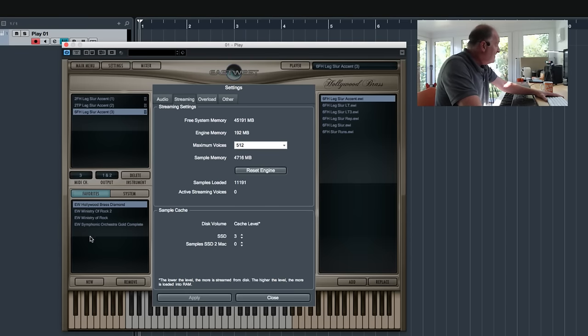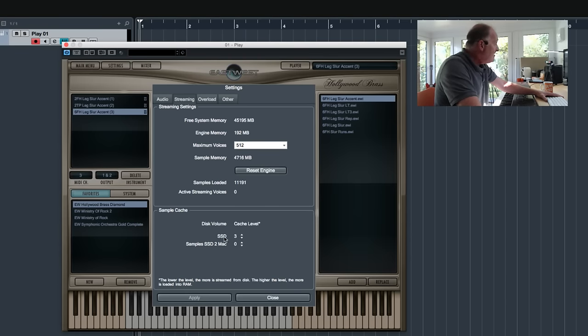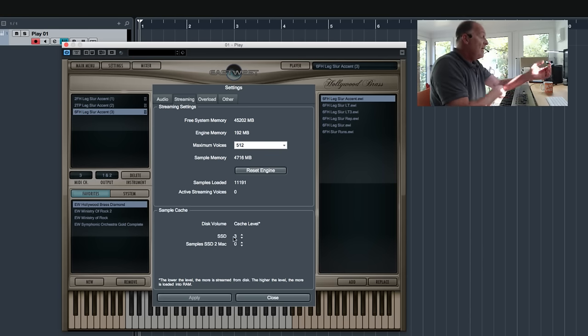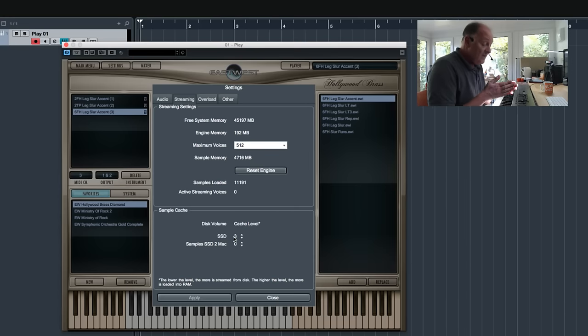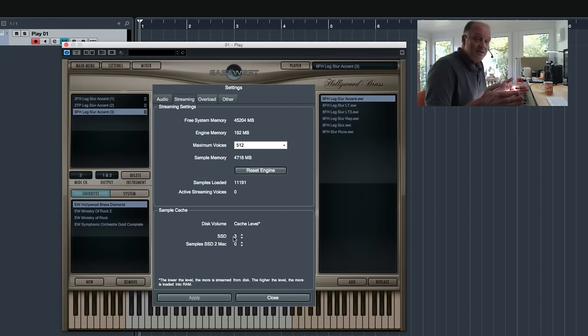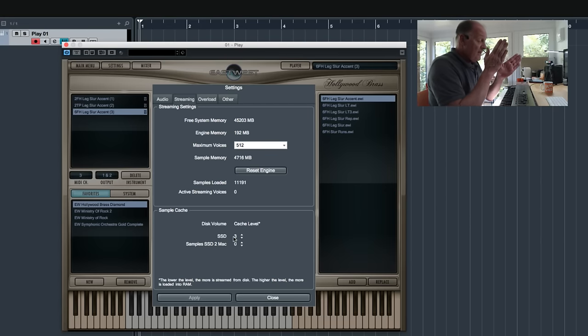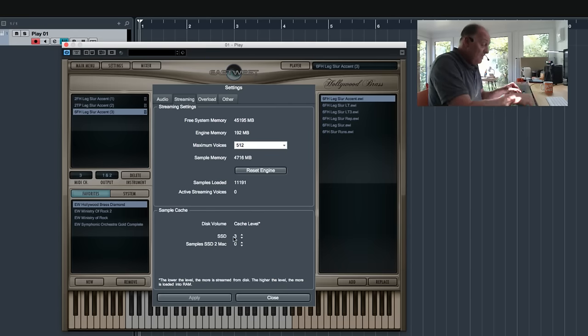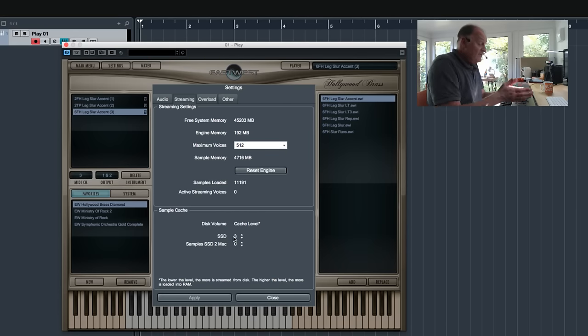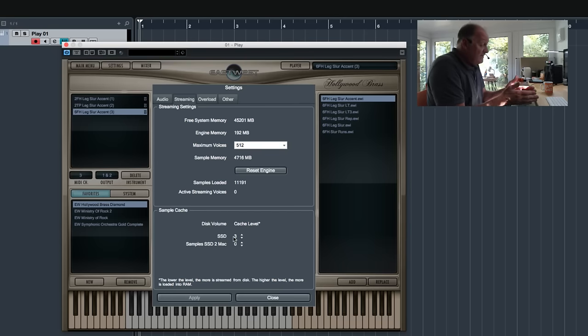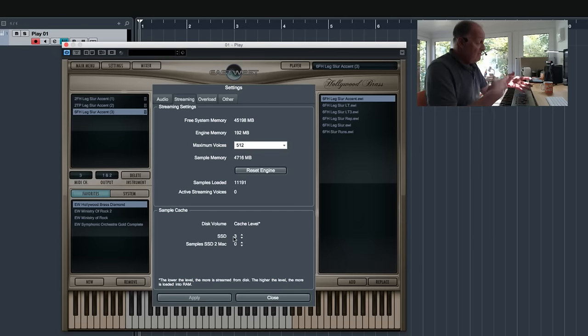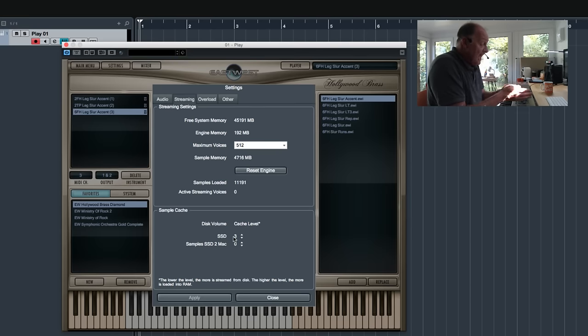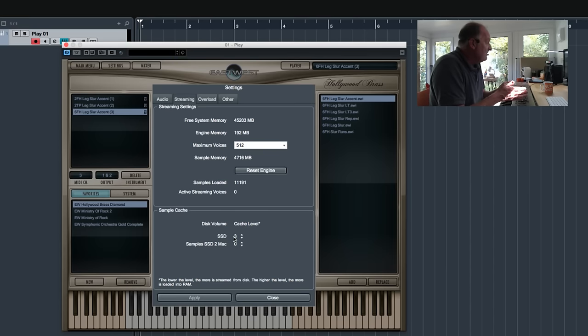Now I've got two SSDs attached to this Play system. One is an external one, which is not as fast, so it sets a higher cache limit, cache level. That means it's loading more of the front of the sample. Streaming samples just load the front bit and then as soon as you play the note, they madly go and get all the rest. So the speed of the disk will dictate how much of that gets loaded at front.